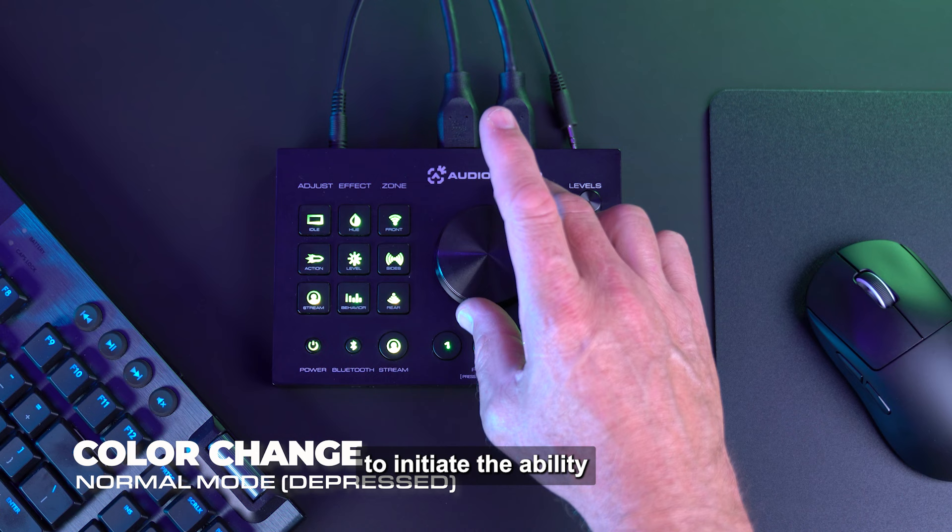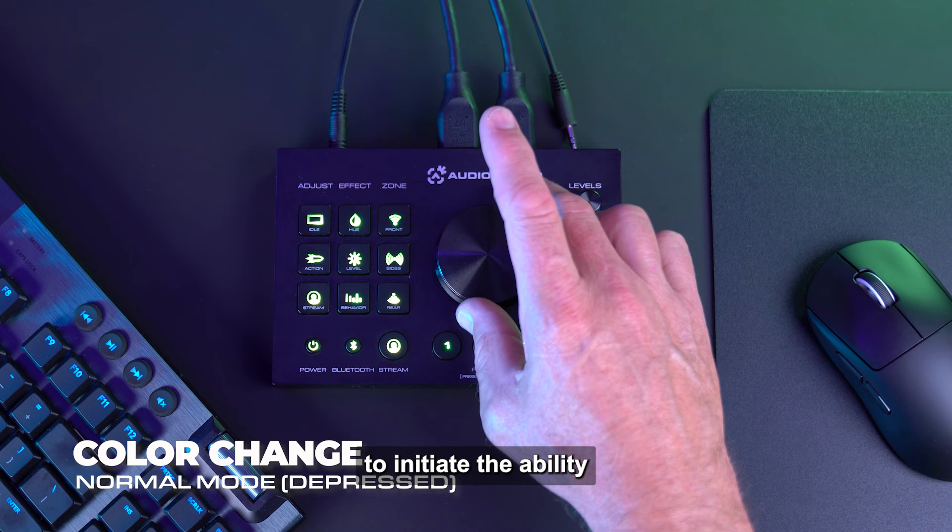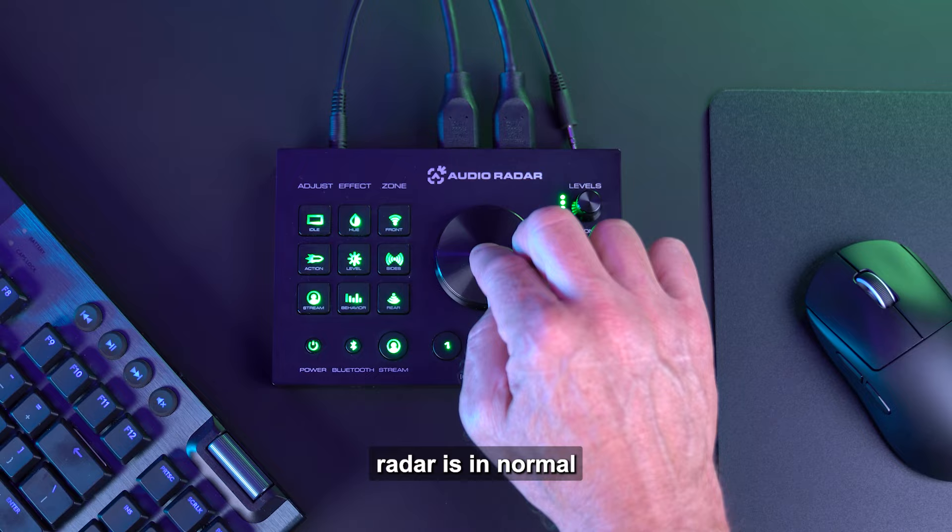When Audio Radar is in Normal Operation mode, you can depress the knob to initiate the ability to change the color background of Audio Radar backlit buttons and LED indicators. This enables you to change to a color that best suits your taste.